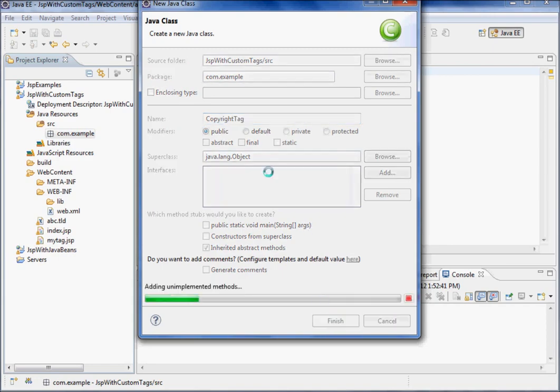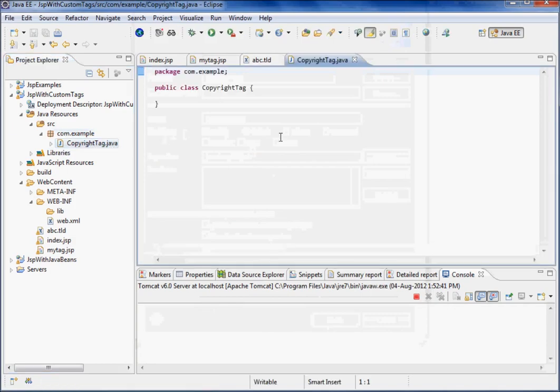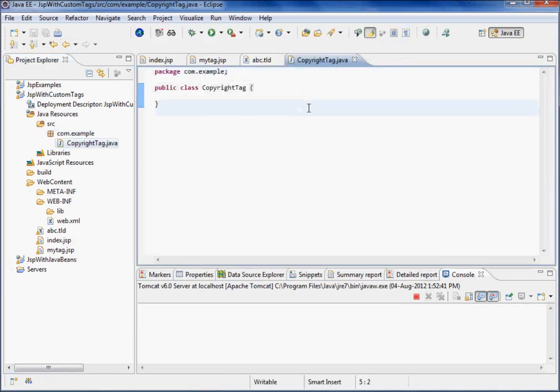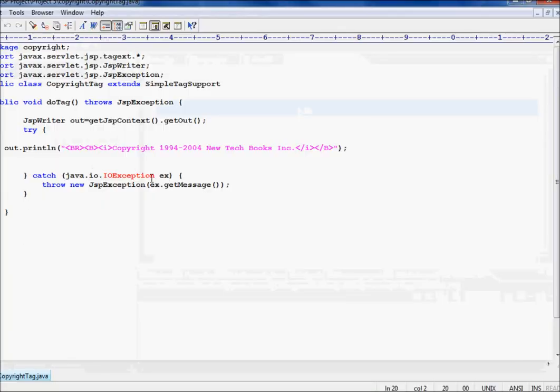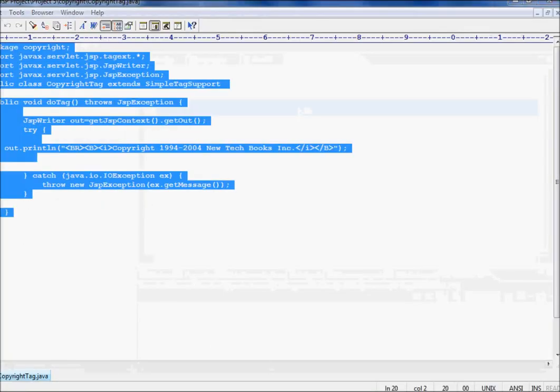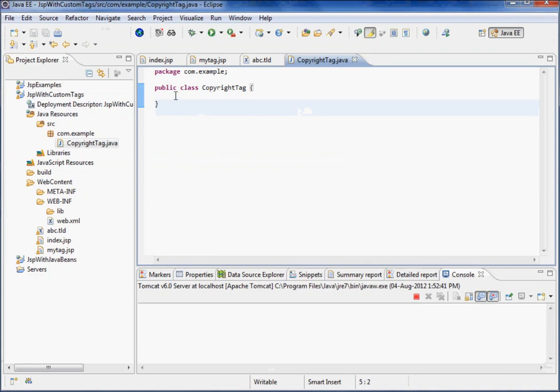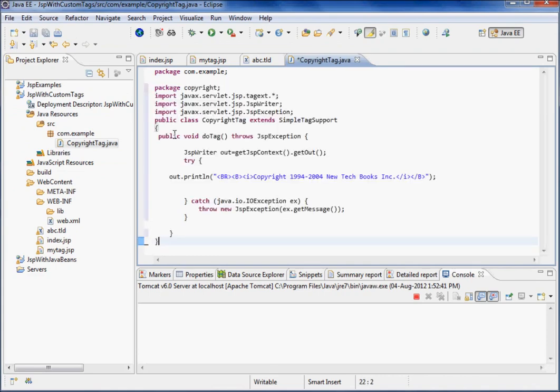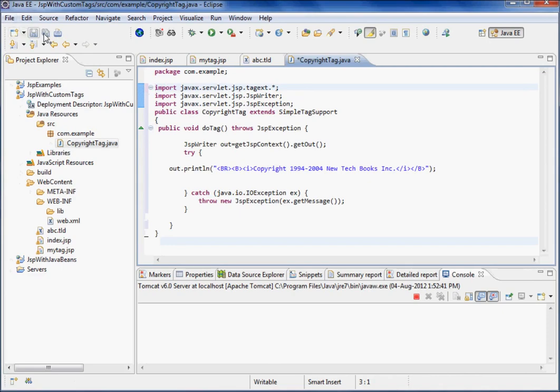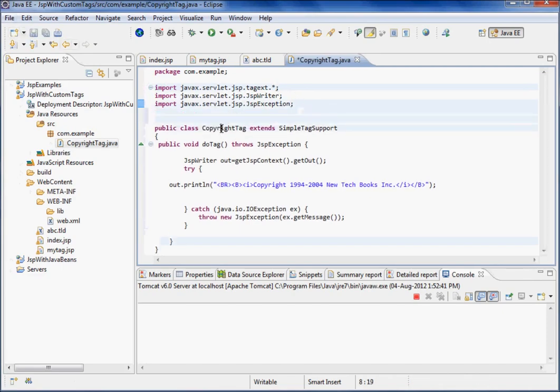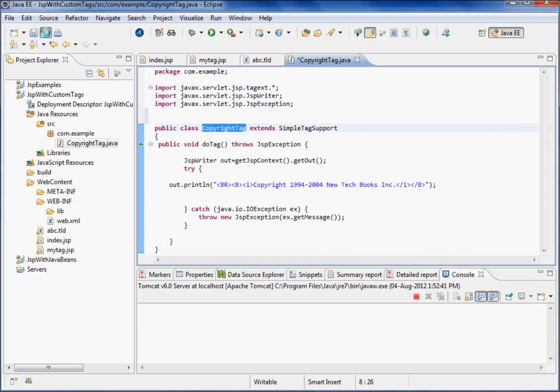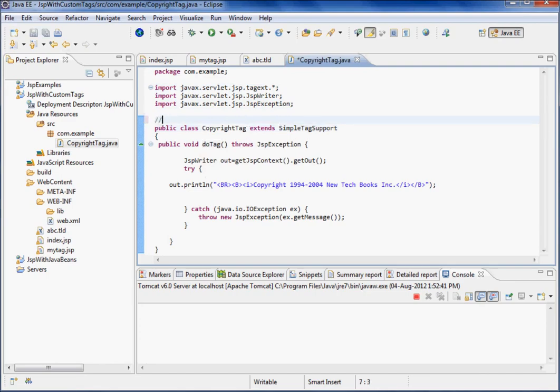So this is the code I have written for the tag handler. Here we have the CopyrightTag class. We are extending SimpleTagSupport. Actually there is one tag interface, and from this tag interface two classes are derived - TagSupport and BodyTagSupport.